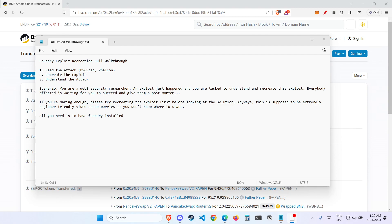This is the scenario for today. You are a Web3 security researcher. An exploit just happened, and you are tasked to understand and recreate this exploit. Everybody affected is waiting for you to succeed and give them a postmortem. If you are daring enough, please try recreating this exploit first before looking at the solution. But anyway, this is supposed to be extremely beginner-friendly, so no worries if you don't know where to start.